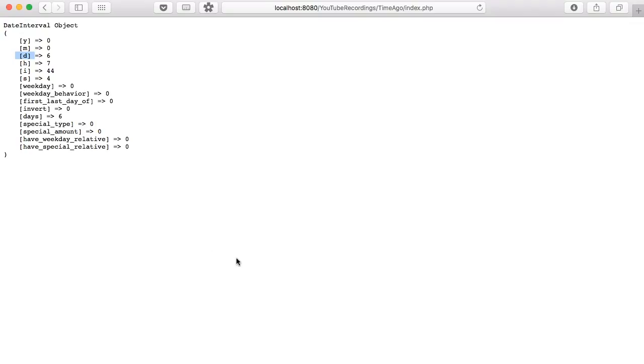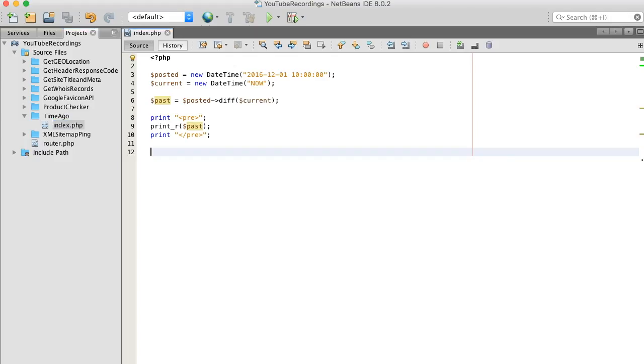That's basically all you need to do. And also we can easily convert this time ago script into a countdown script.